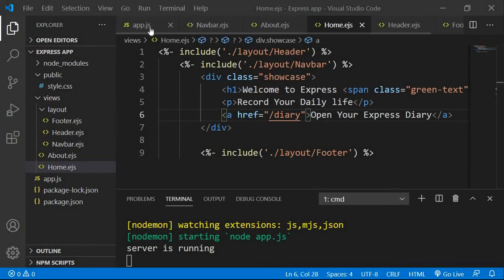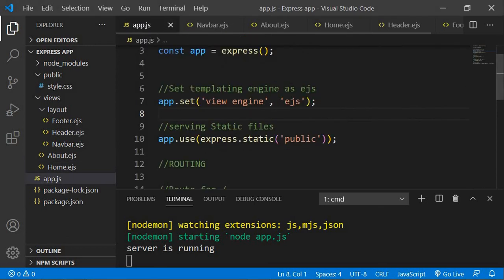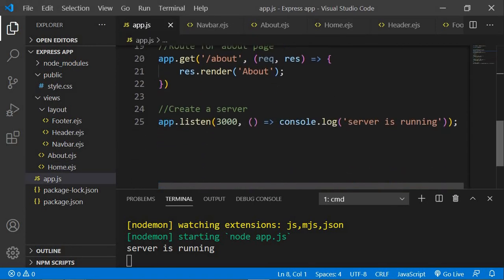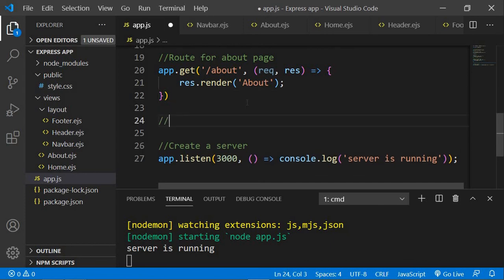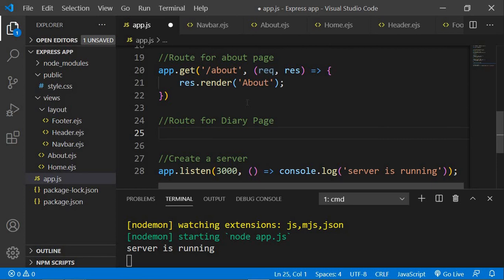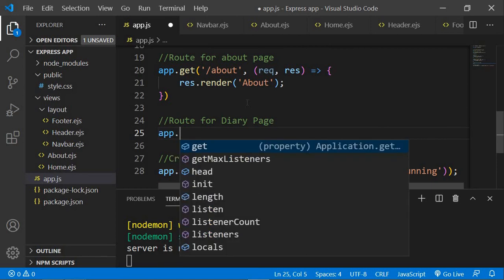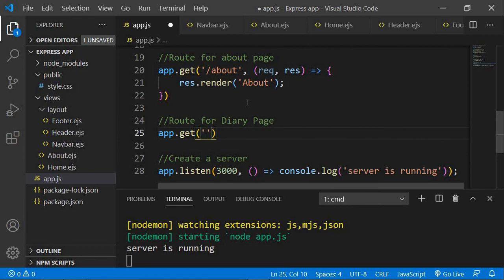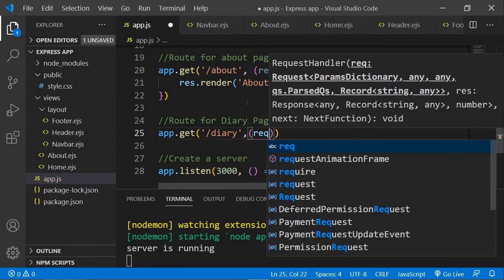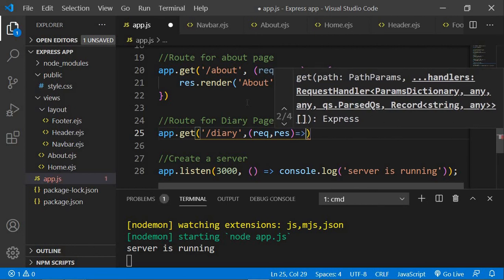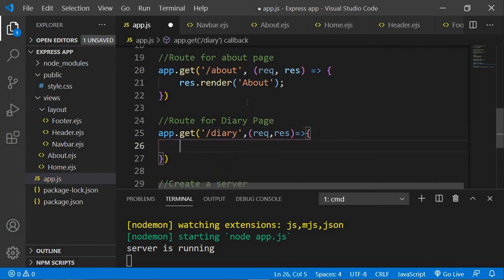Let's create the route for the diary. We go to our app.js file and add a comment saying 'route for diary page'. To create the route we use the get method, so app.get, and the first parameter will be the path of the route, which is slash diary.